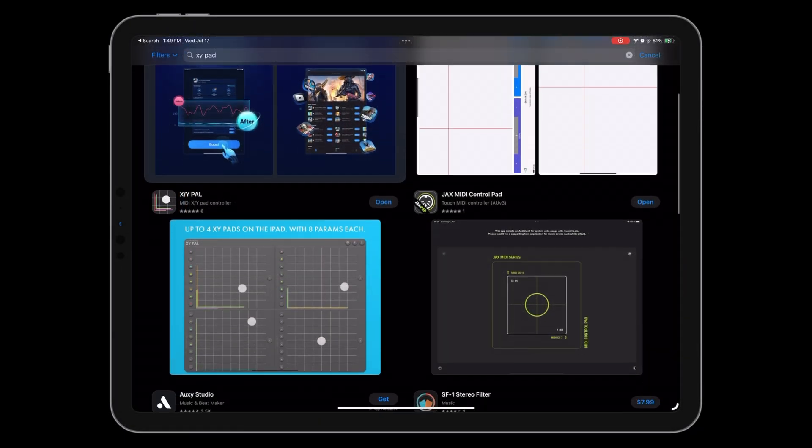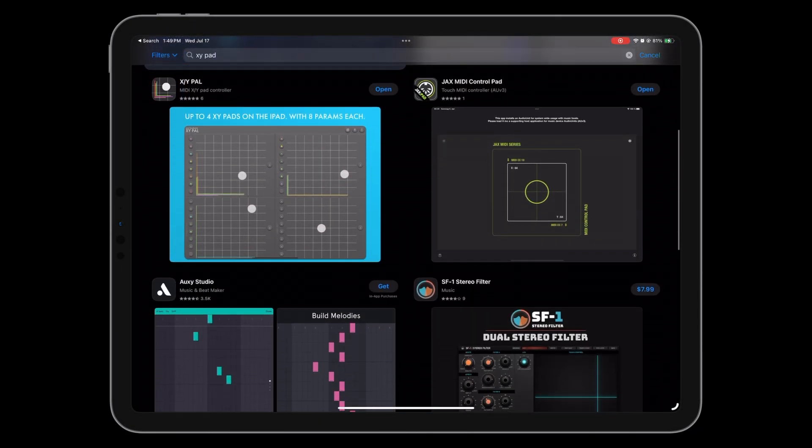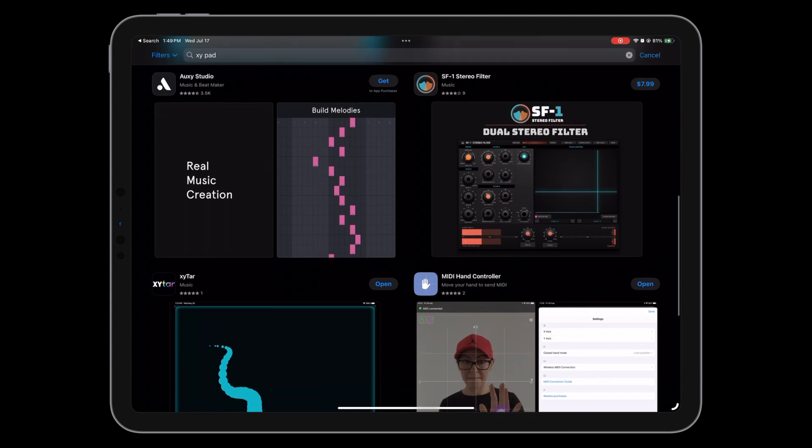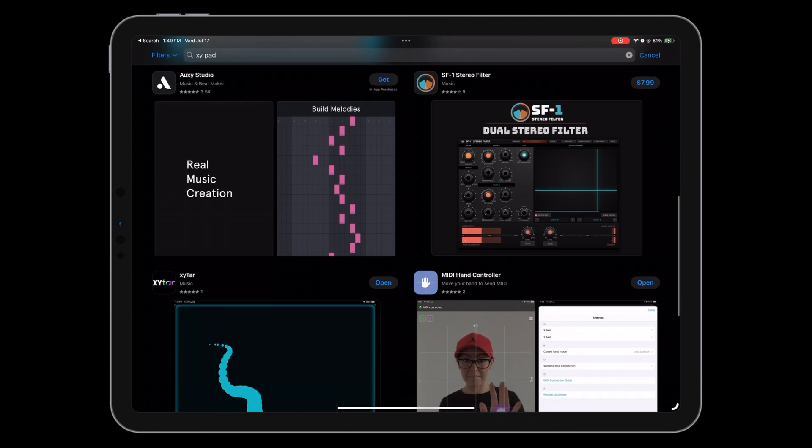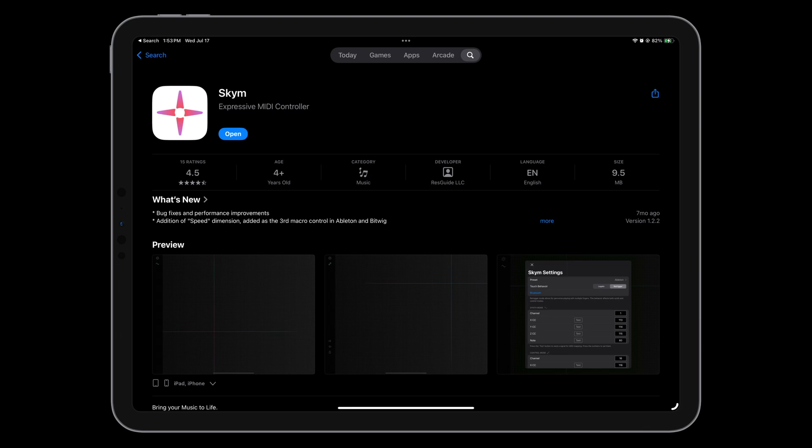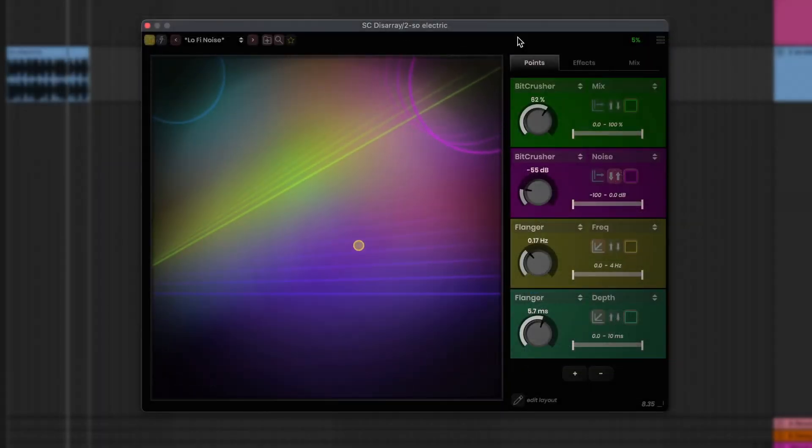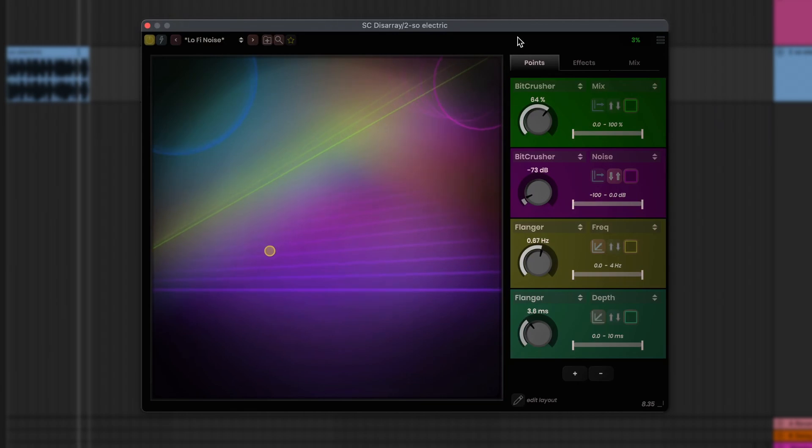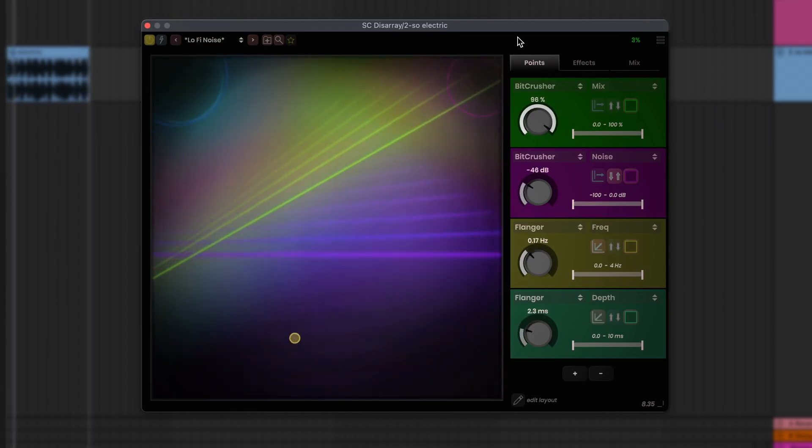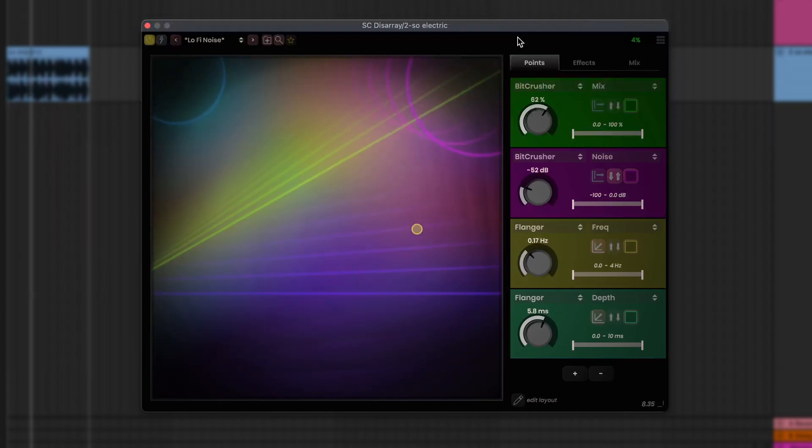While there are some options for MIDI control apps on the App Store, some will not work because they don't send all this information. Our recommendation is an app called SkyM, which is affordable, easy to use, and has everything you need to work smoothly with Disarray. But whichever app you use, as long as it can send separate MIDI messages, linking it to Disarray is mostly the same process. If you're not sure whether your specific app will work or not, we'll show you how to check in the next couple steps.